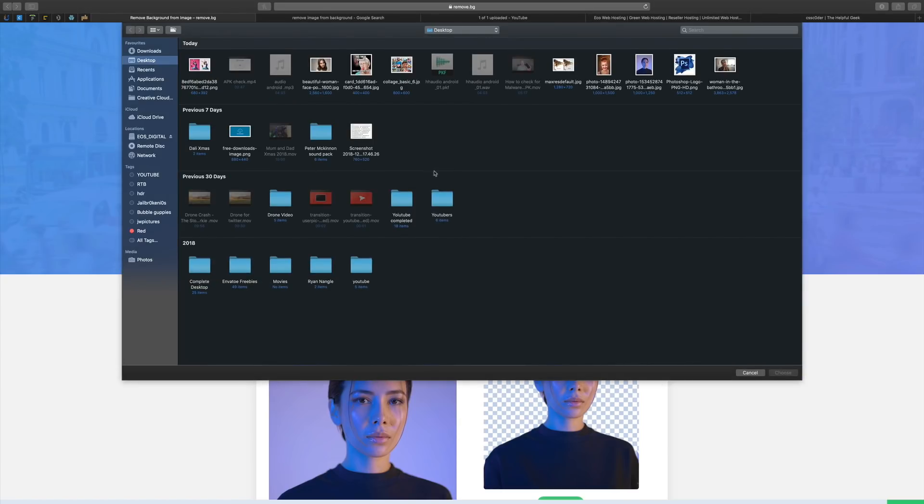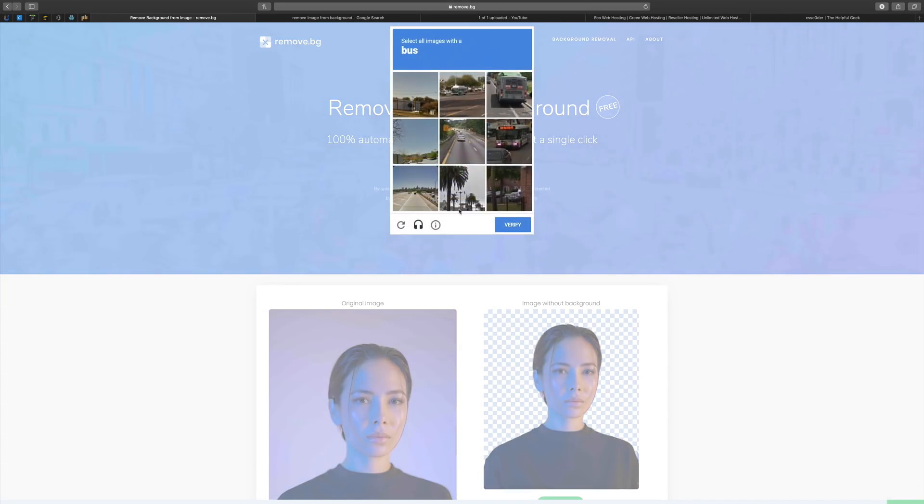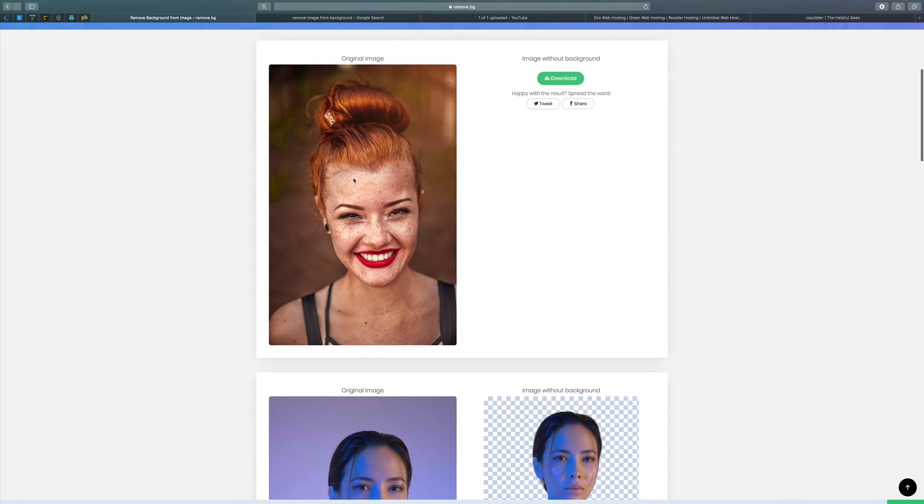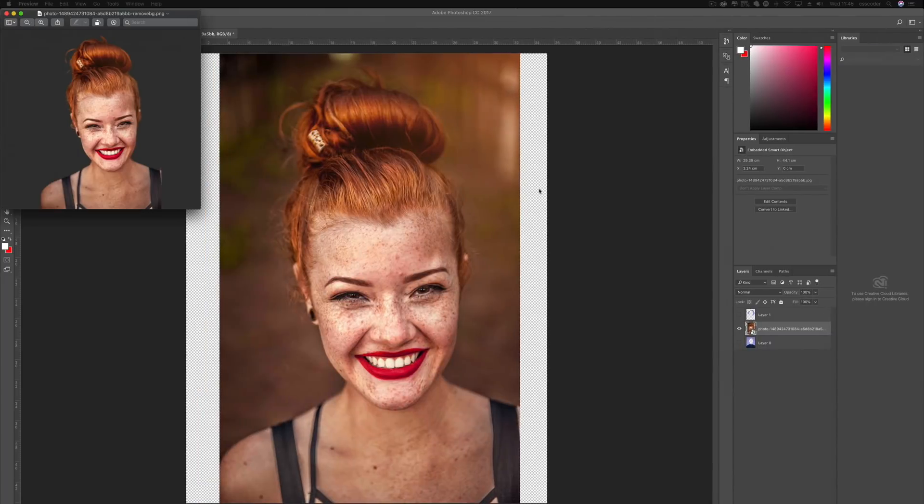So we select the photo again. We'll look for the woman. We'll obviously do the verify and we'll do some buses. I think that's all. Oh, one more bus. And we'll verify. Then it's going to do it. Boom. Look at that. We'll download that image. We'll open it up.